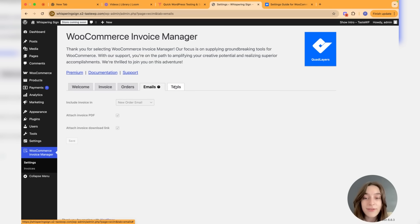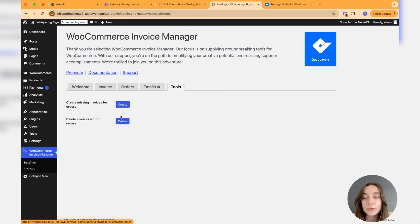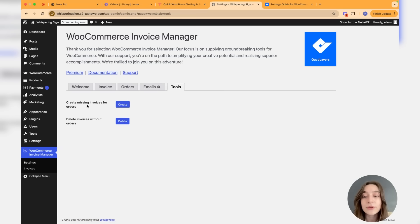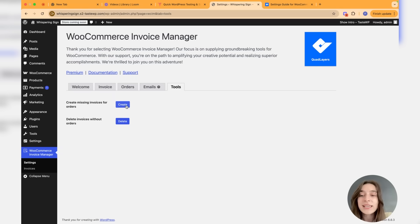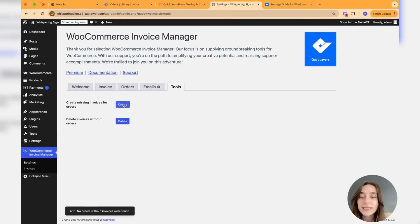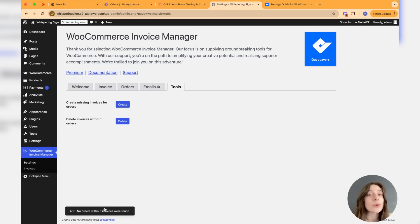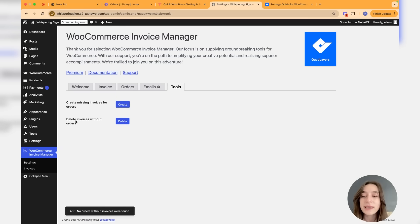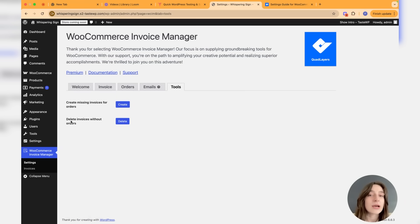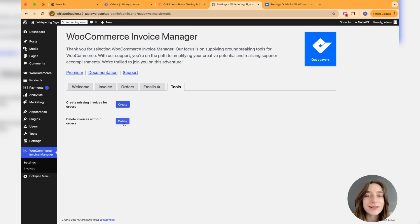Let's head to tools. We have two tools: we can either create missing invoices for orders if we have any. If you click on create, it's going to say that no orders without invoices were found, but if there are, they are going to automatically be created. And again for this one, you can delete the invoices without orders and you just need to click on this delete button. Very easy.